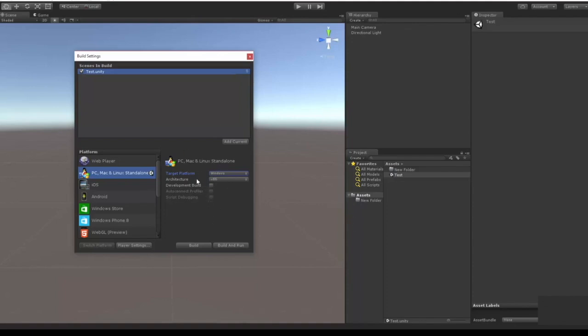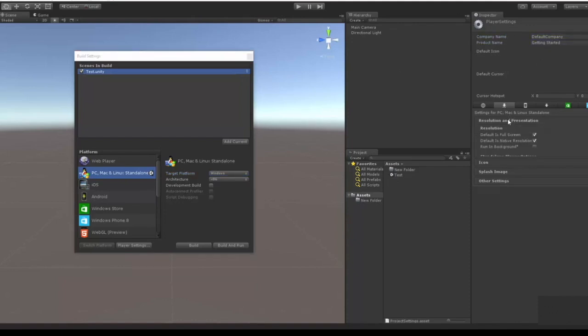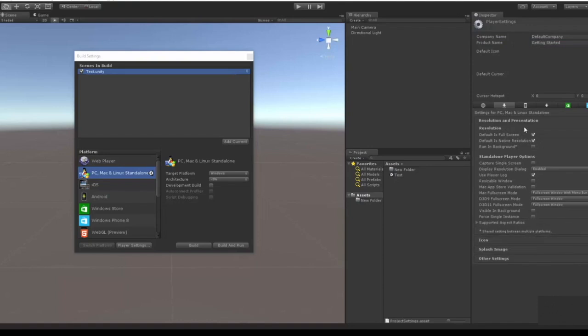And here you'll have your company, your project name, your resolution type, which is you know if you want to be fullscreen by default or something else.